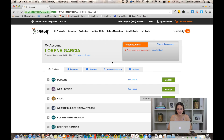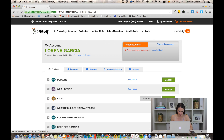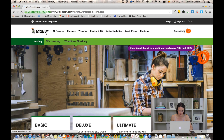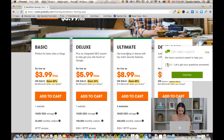Now we're gonna go into GoDaddy and go through the whole process of setting up our self-hosted WordPress site. The first thing you're gonna want to do — I'm already logged into my account in GoDaddy — is go into Hosting, where you're gonna see an option that says WordPress site/blog. We're gonna click on it and then you're gonna choose your plan.